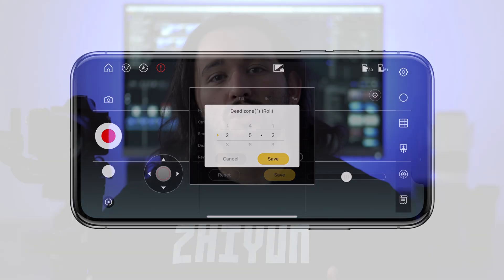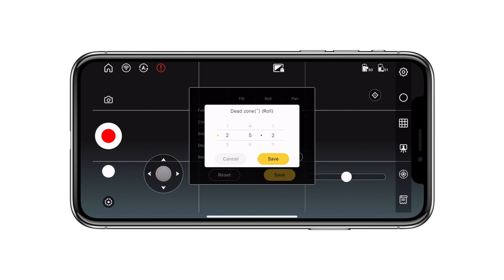Next is dead zone — to what degree do you want to turn the gimbal in a certain direction in order for it to begin following your movement? For example, when I pan to the right, I have to physically turn the gimbal to the right a certain amount of degrees in order for the motors to kick in and stabilize that movement. Same goes for the roll and tilt. You can adjust the setting by going up or down. The higher the number, the more you're going to have to physically move the gimbal in order for it to begin following your movements.